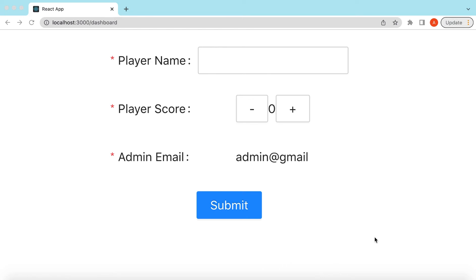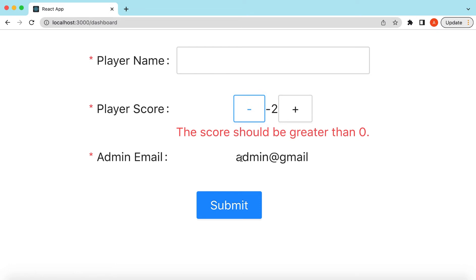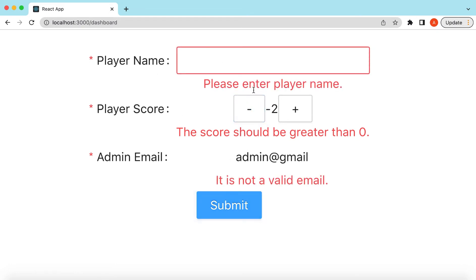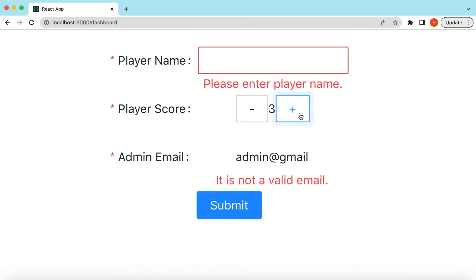Hello guys, welcome back. In this video tutorial we will learn how we can add custom controls inside the Ant Design form. We will see how we can add a counter inside the Ant Design form, how we can add read-only labels, and then how we can add validations so that the form is validated before it's submitted, even in the case of custom controls.